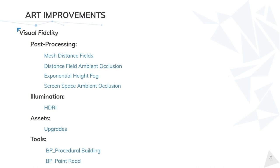Tooling is another part really important for us. In this case I will show you two tools. The first one, BP Procedural Building, is a tool to allow us to generate buildings faster and be more efficient. And the second one is BP Paint Road, that we can paint roads using the OpenDrive information.